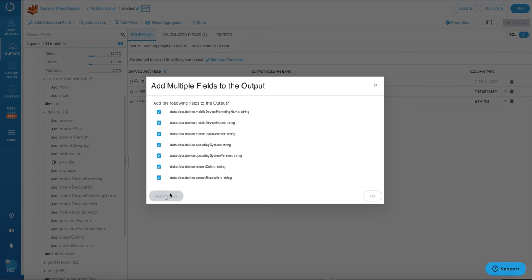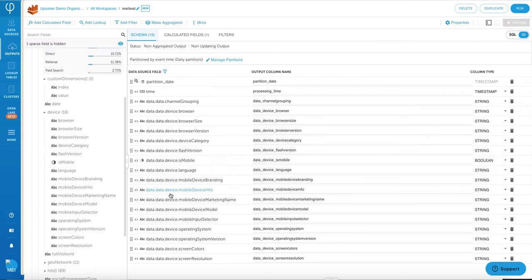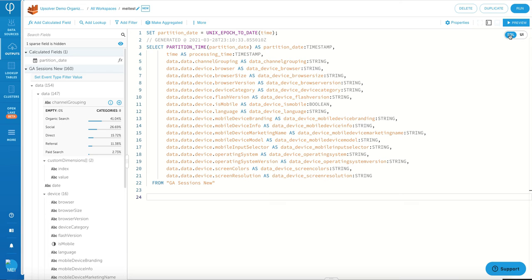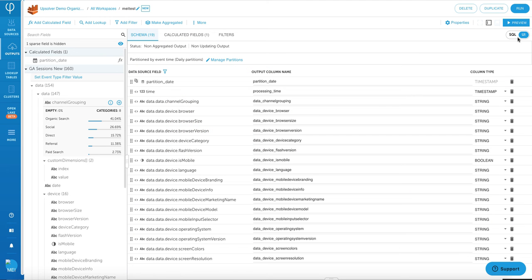Also, Upsolver deals with nested data very well. So if you want to flatten your data from a nested data structure, you can do that very easily here as well. Upsolver provides a hybrid view of SQL and also the UI as well.